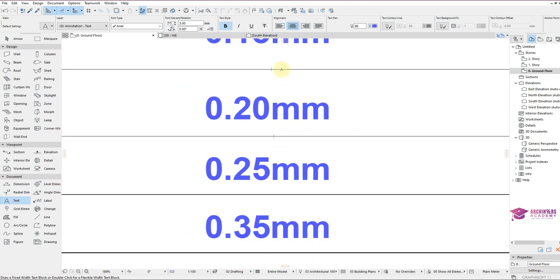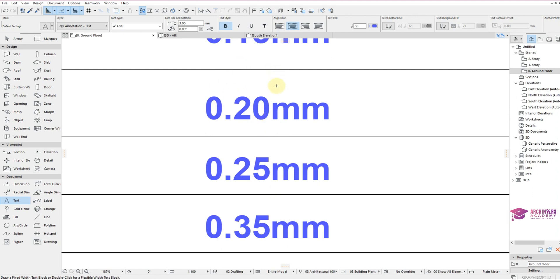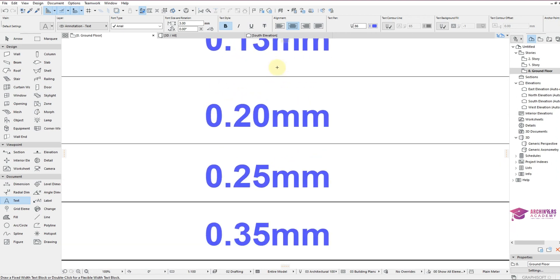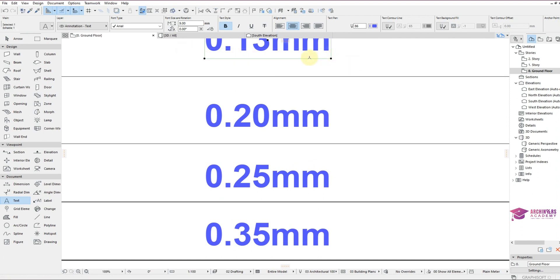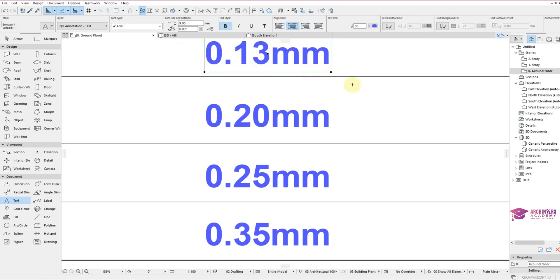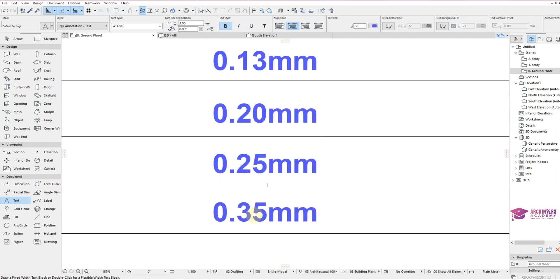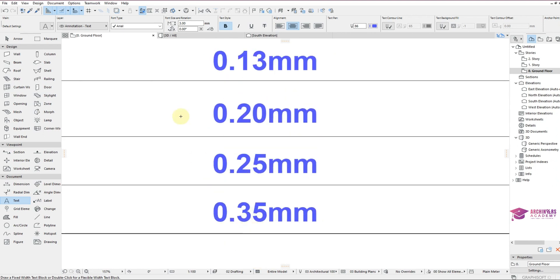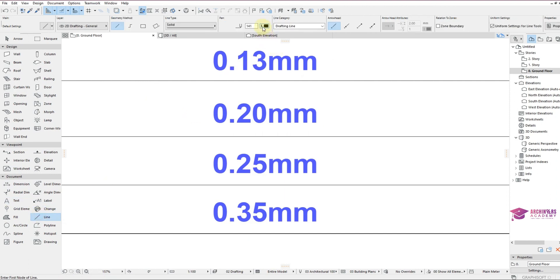I think you can see the difference now. This one 0.13 is very faint. This one is 0.20, also 0.25 can get more thick now, and 0.35 is now more thick. In fact, 0.35 is the highest pen width that comes with ArchiCAD.